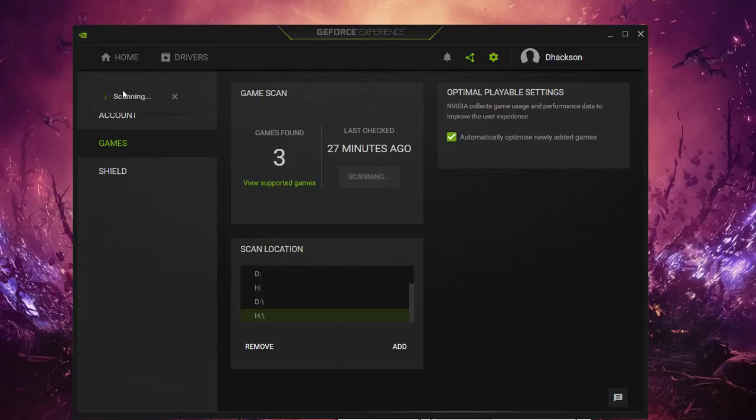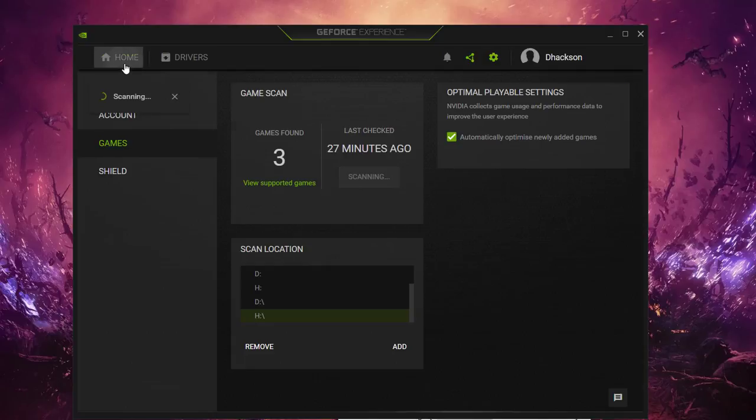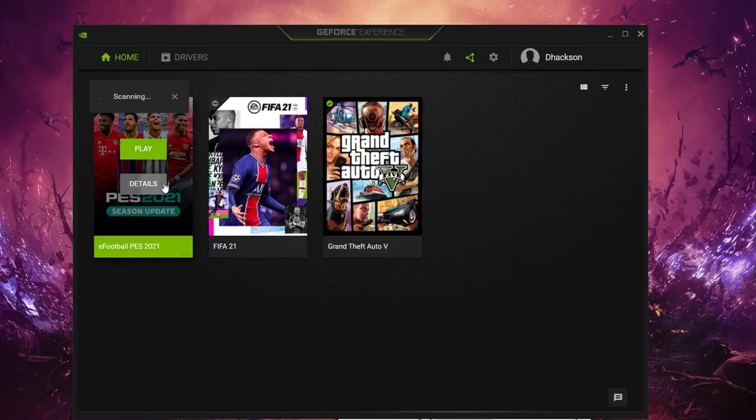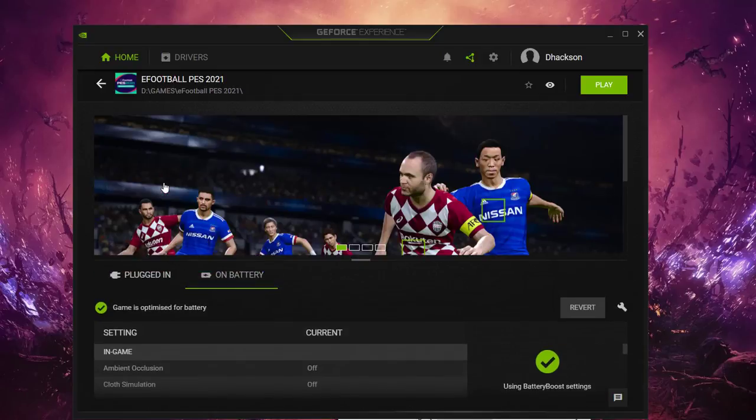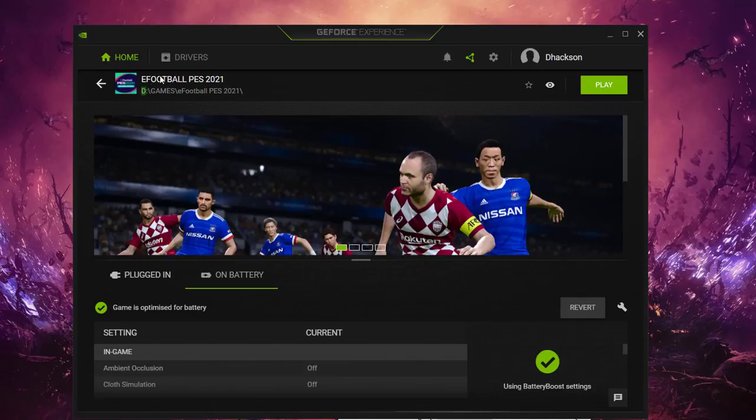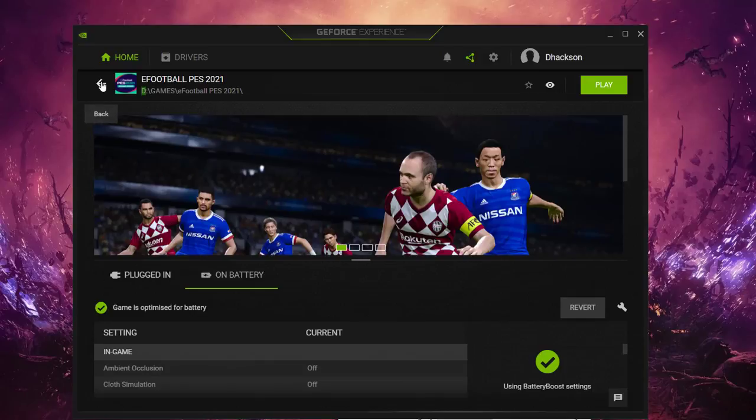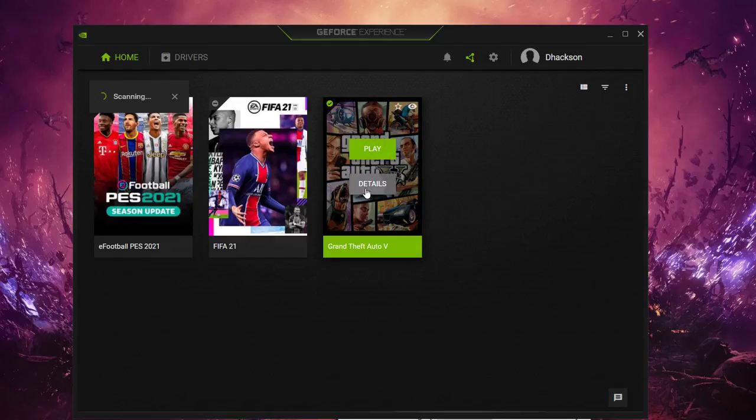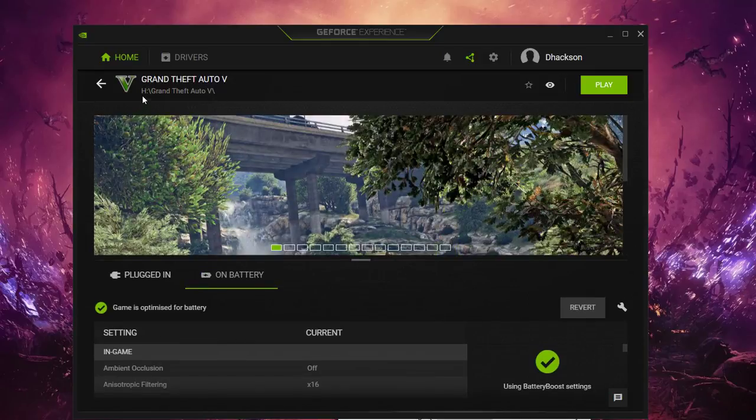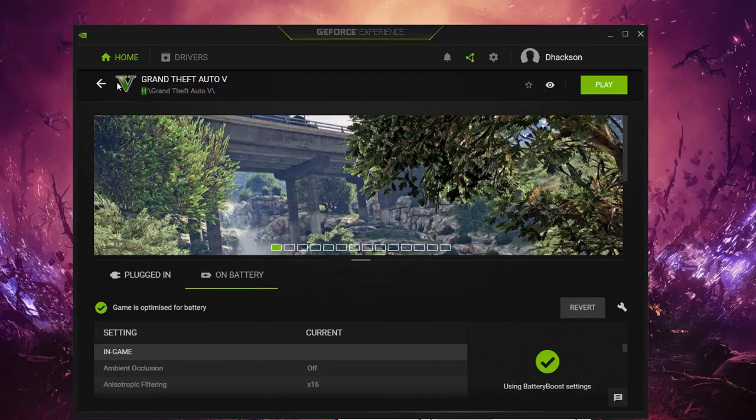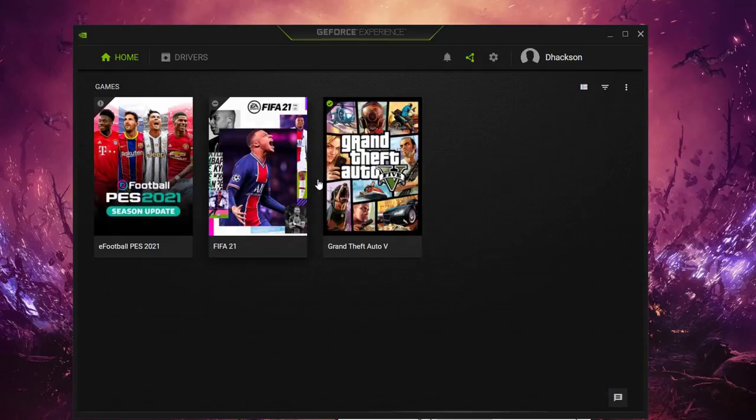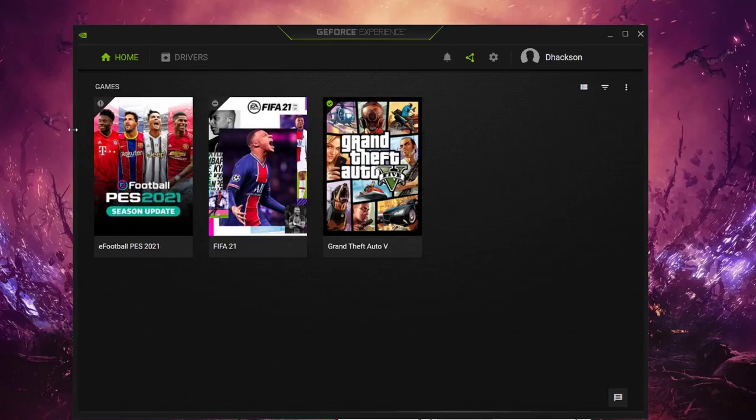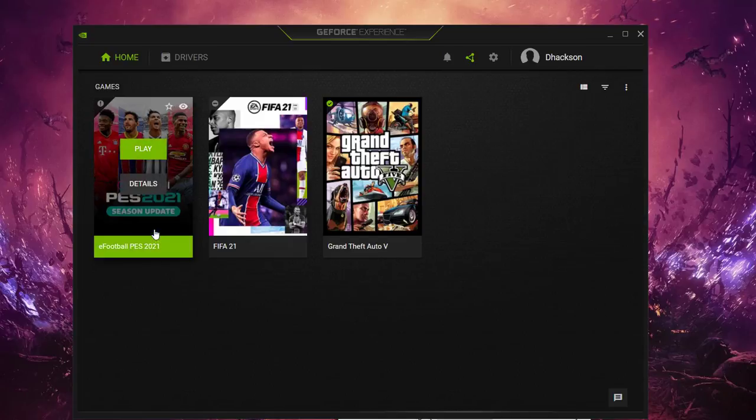So if the game is installed on different disks, after scanning you'll see that it will show here. So this game here, eFootball, was installed on drive D and this GTA 5 was also installed on the drive H. After scanning all of them will show up and you're good to go.